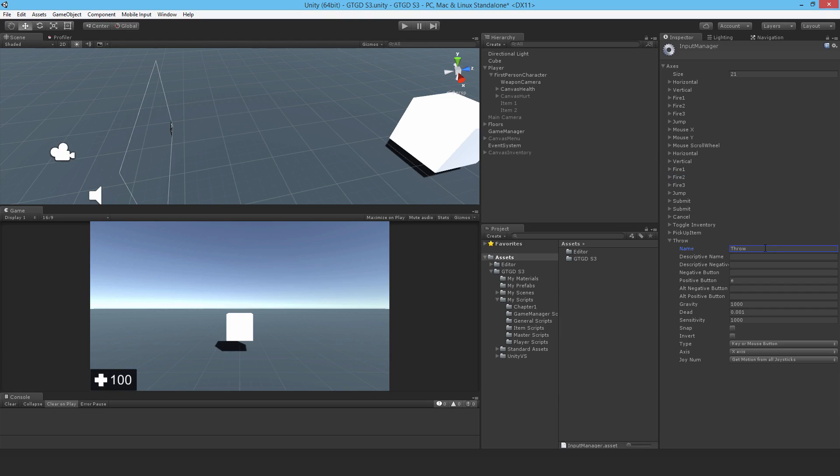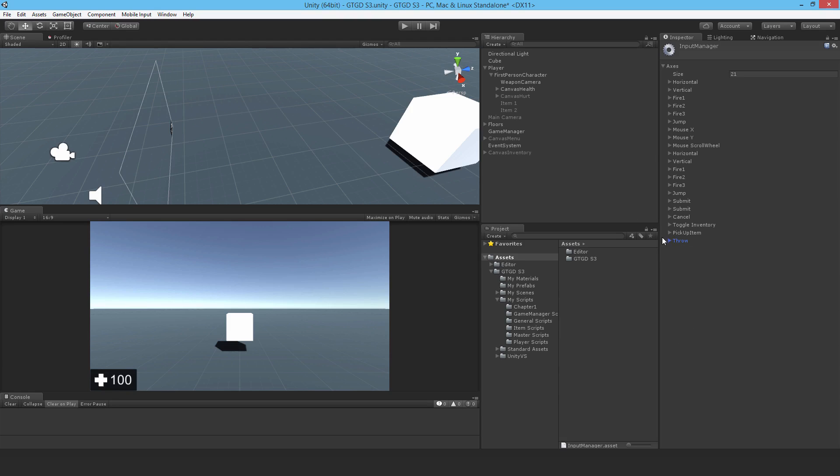And the positive button, I'm going to make it F. You can change that, you can make it something else. But I want F as my throw key. So with that done, that should work nicely then.